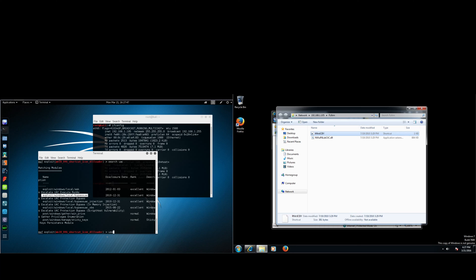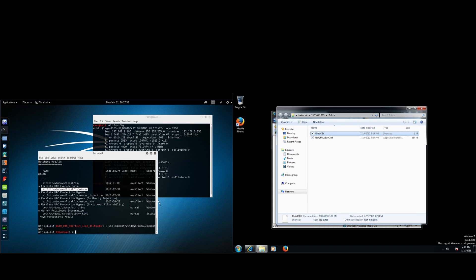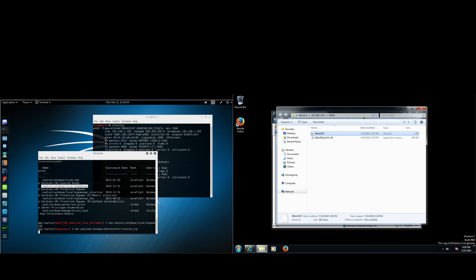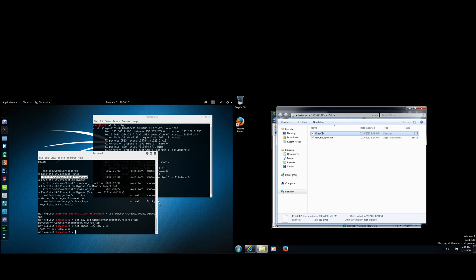So type in use exploit/windows/local/bypassuac. Alright. Now we're in that module. We need to set our payload. It will be the exact same payload we used earlier. Alright. Now that that's set, we're going to have to set the LHOST. That will be the IP address of your Linux virtual machine. Now we need to set the LPORT, which is going to be 8080.